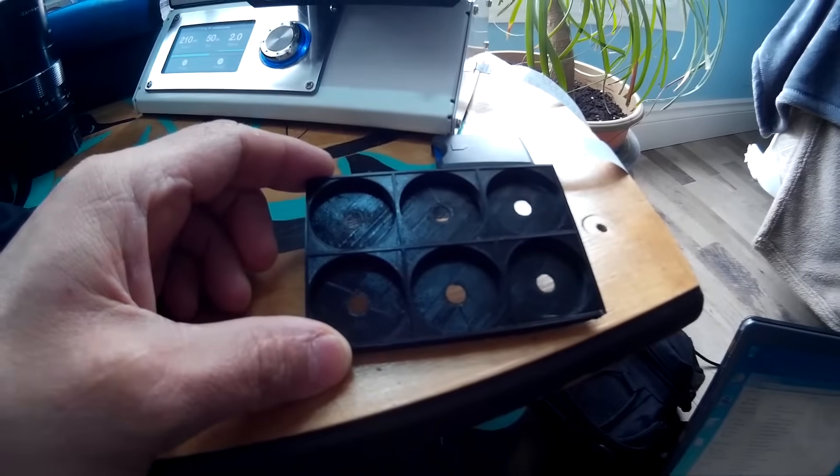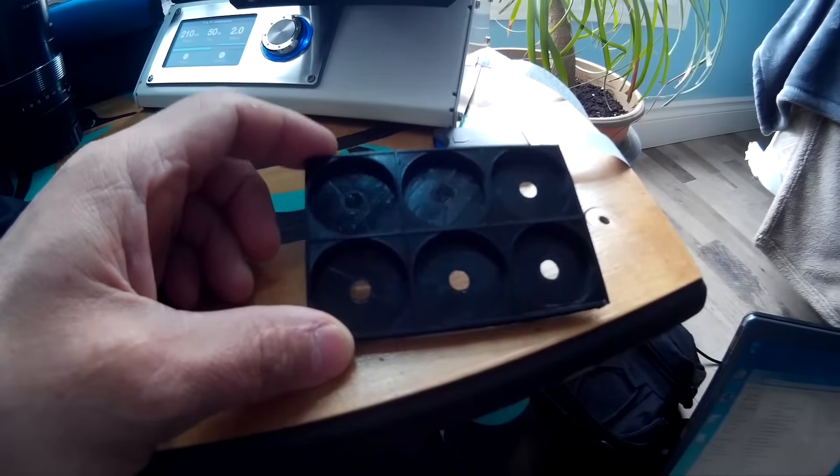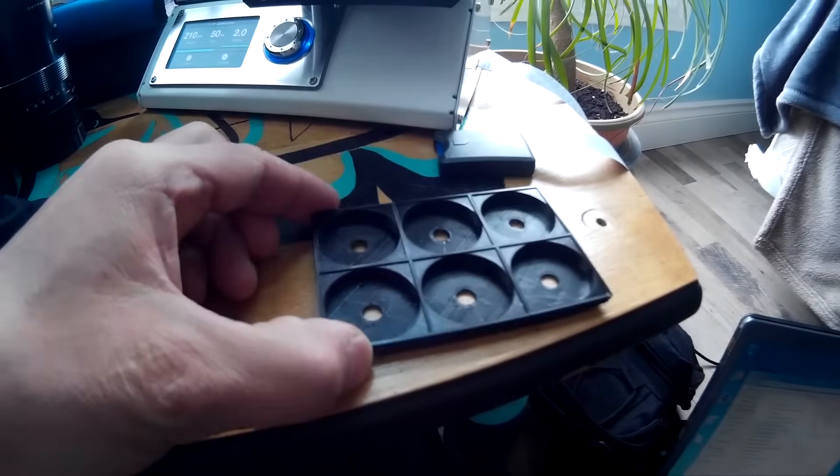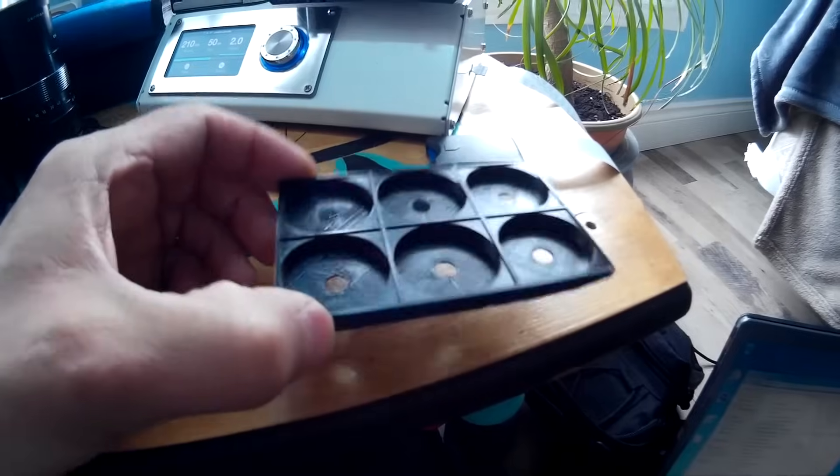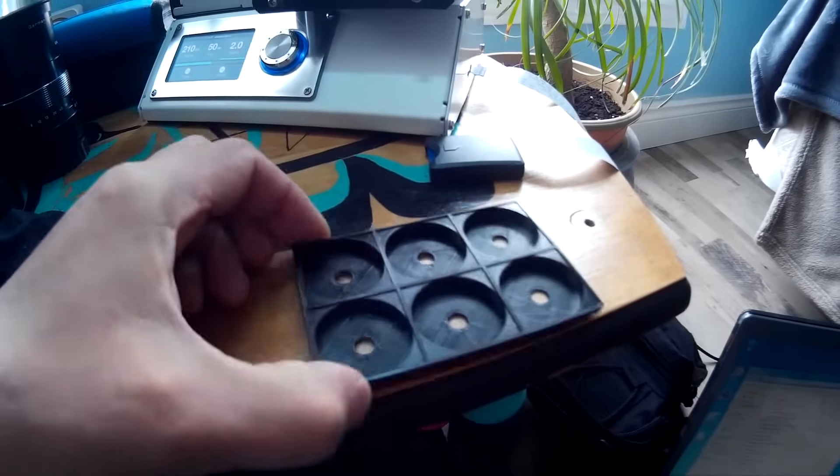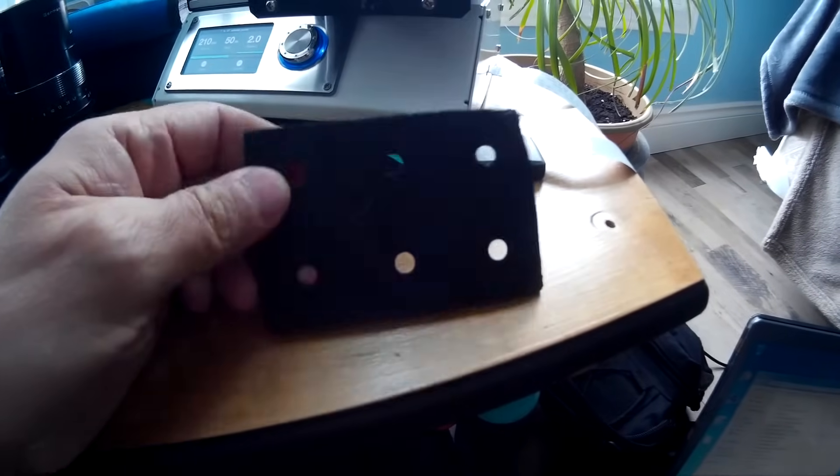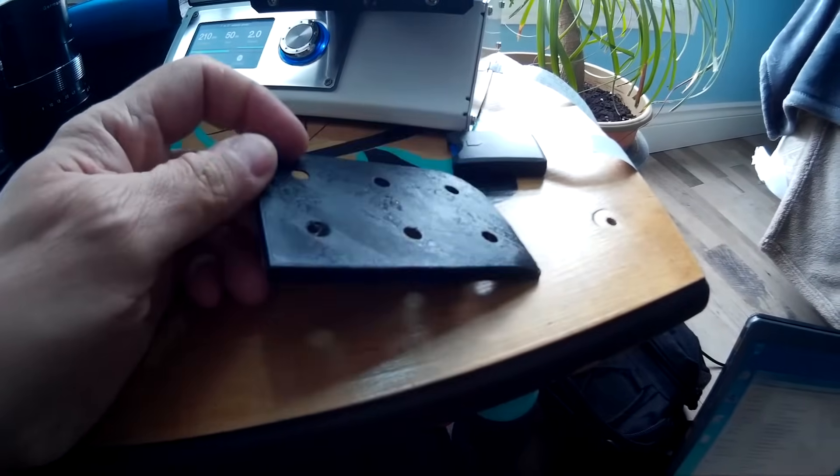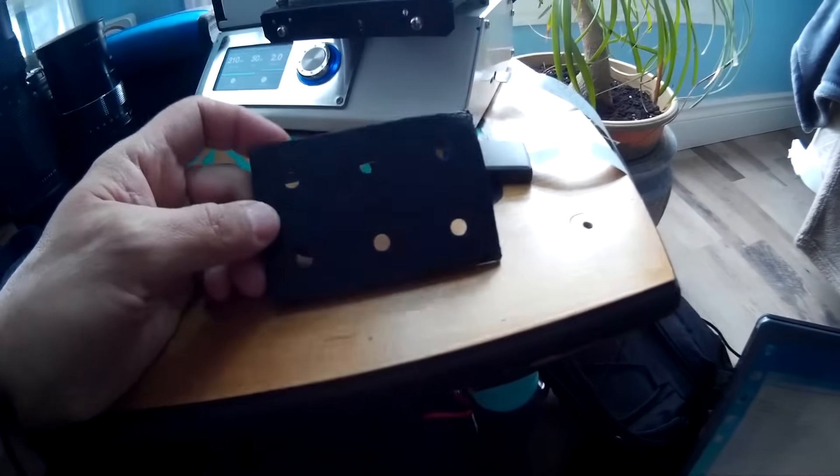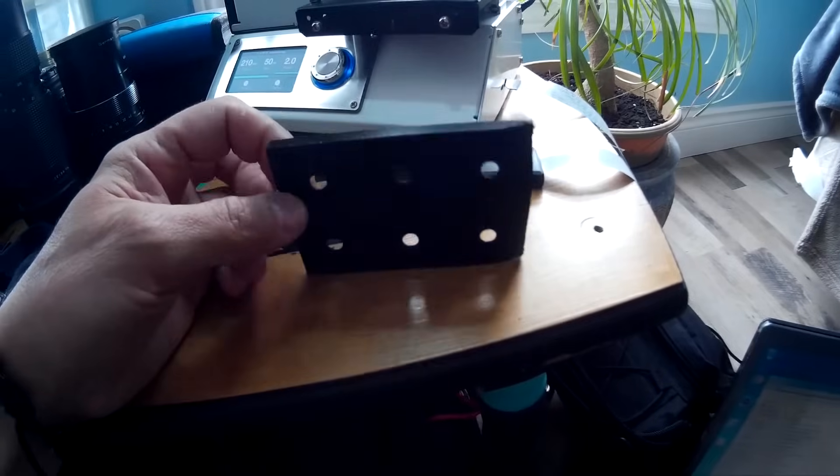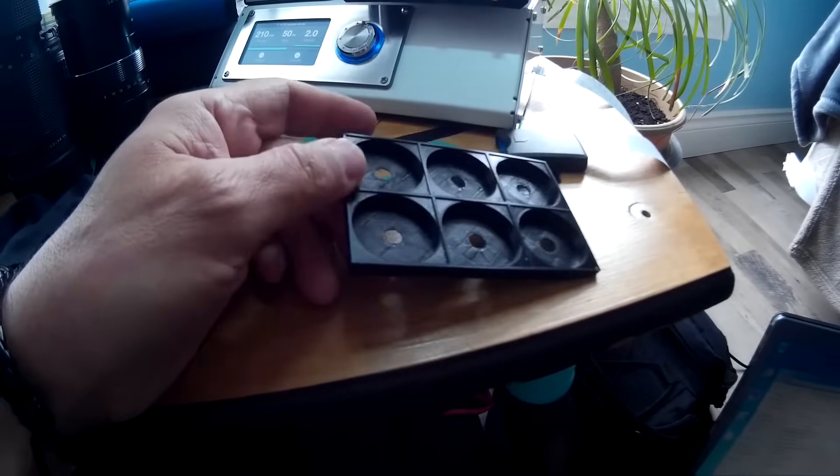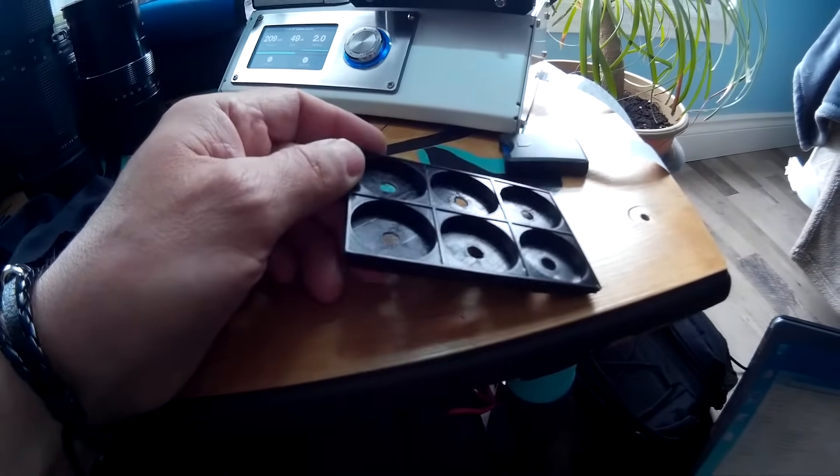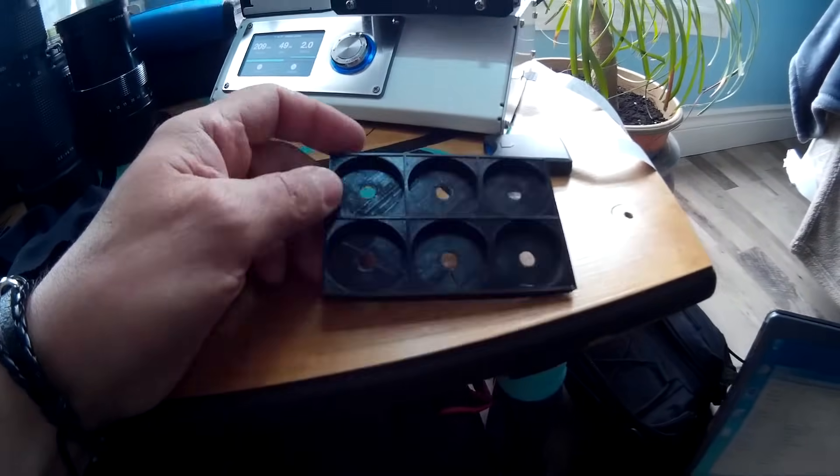For anybody using 32650 cells, I found an STL for a cell holder online that I wasn't too sure if it was going to turn out, but it actually turned out really good and I figured I'd share it.